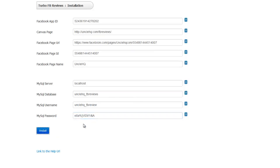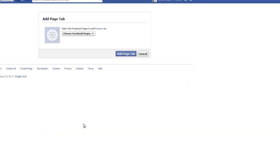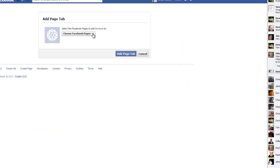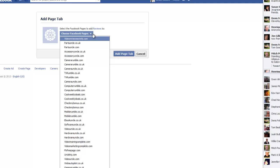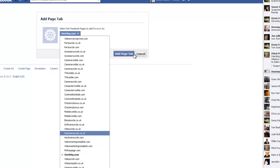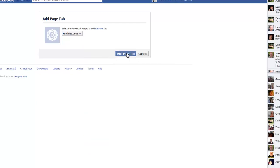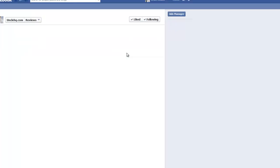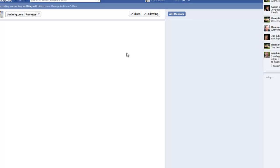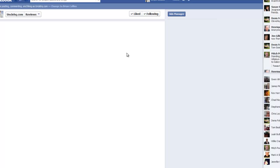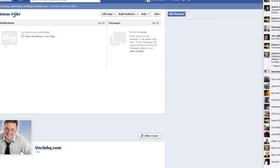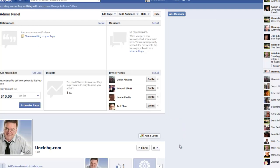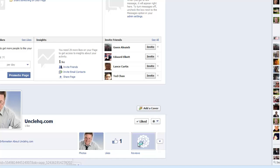Click on Install. Choose the Facebook page that we want the tab to appear on. Add page tab. And that's the tab added to the page. In this case, the UncleHQ one. And you can see the tab down here for reviews.